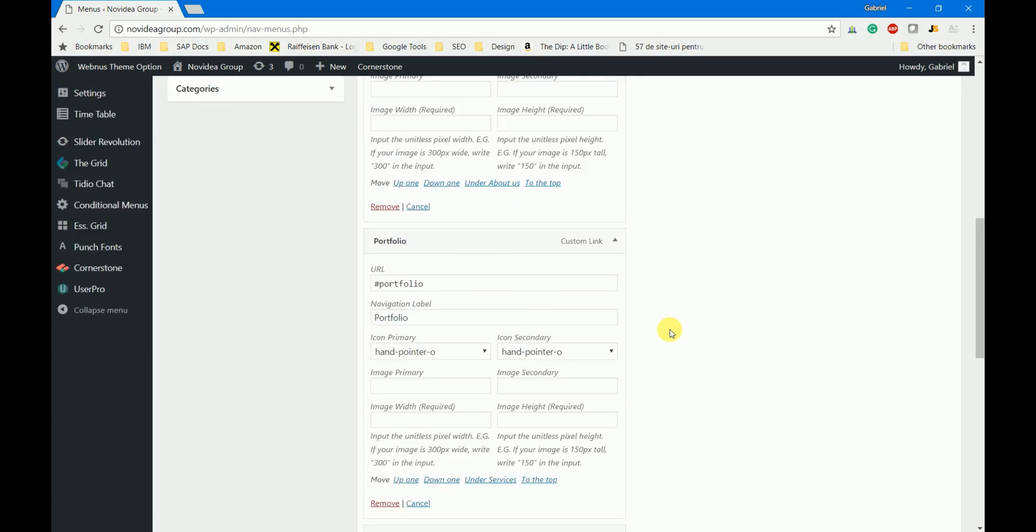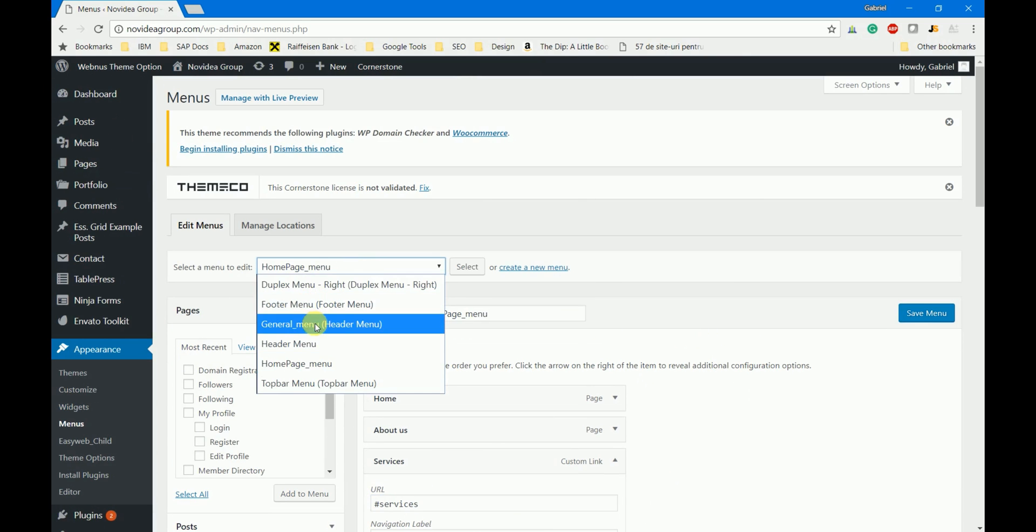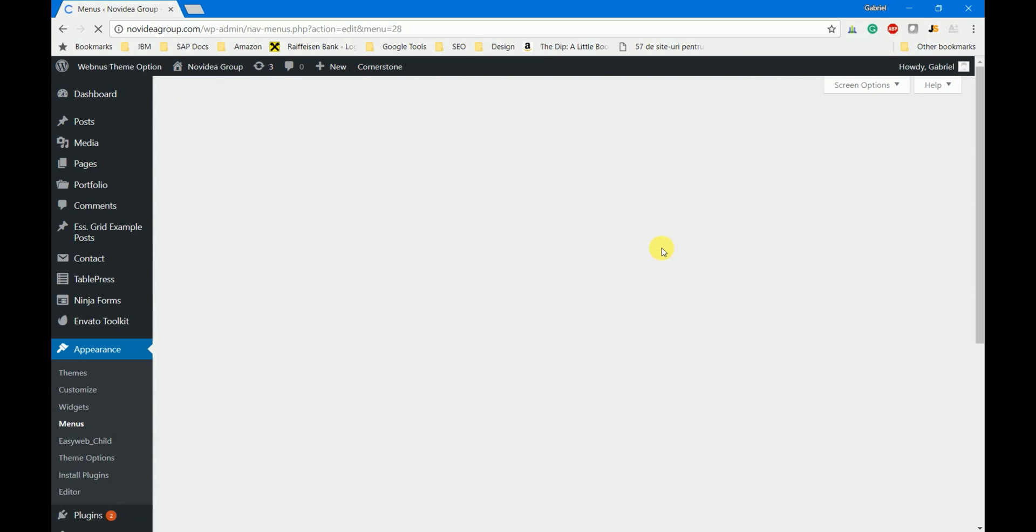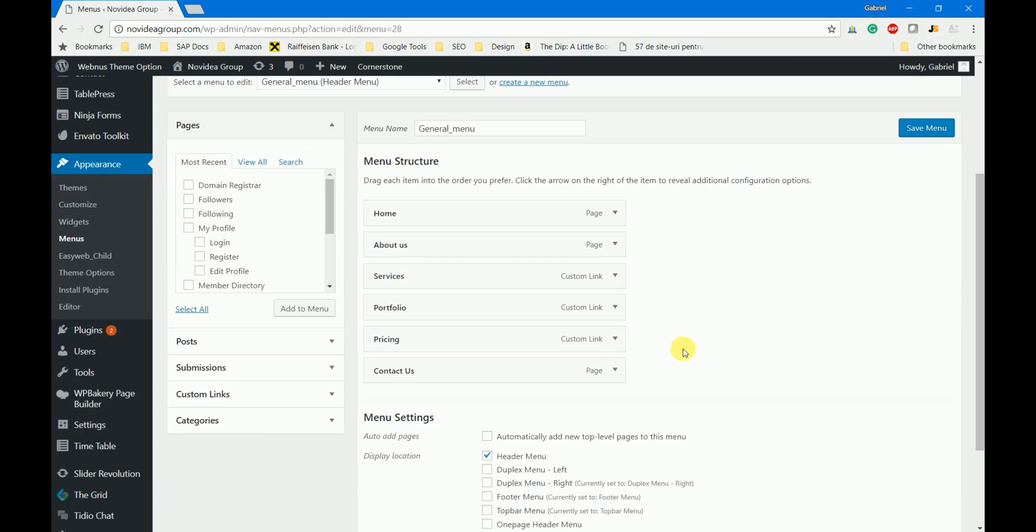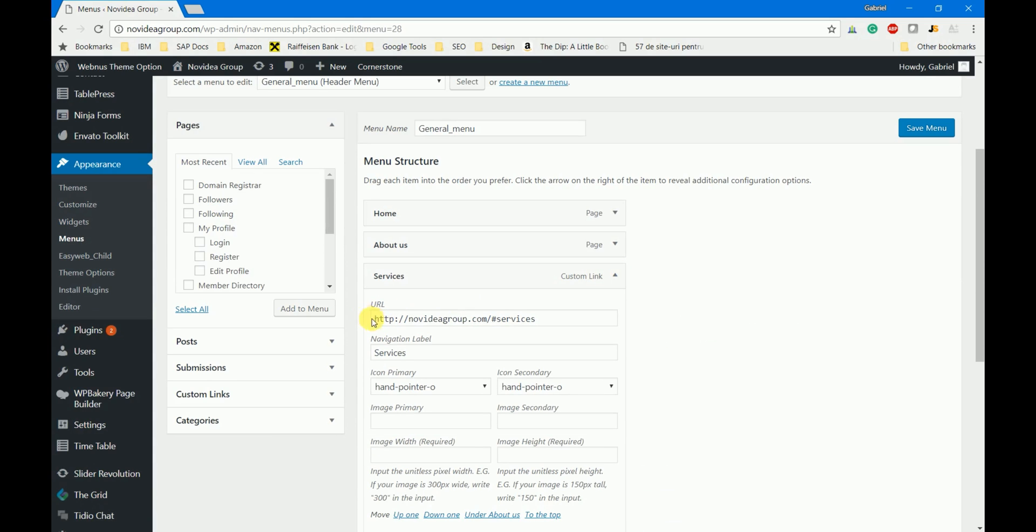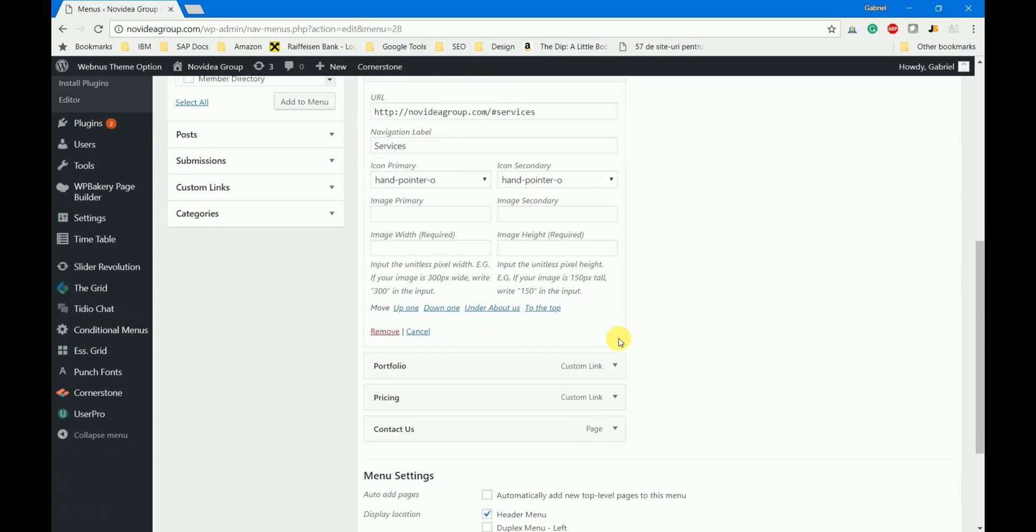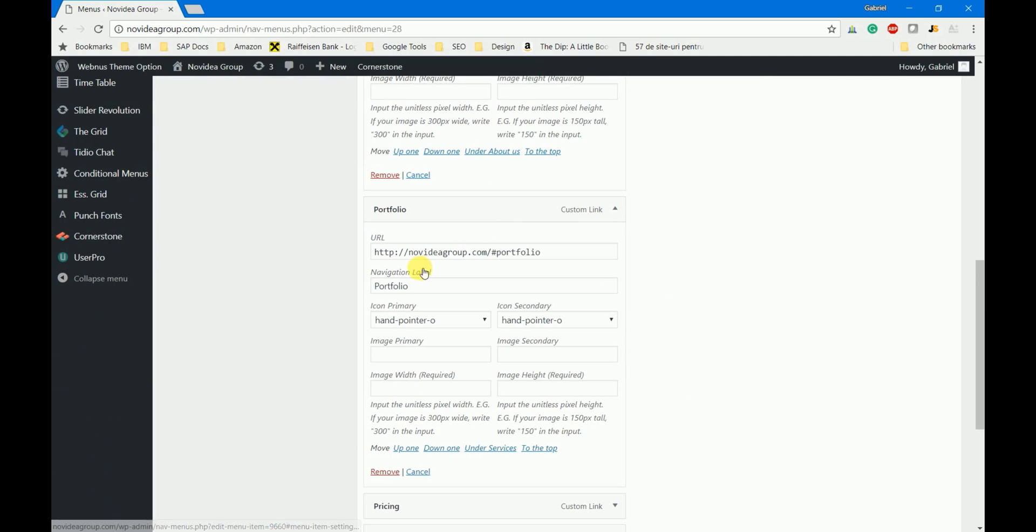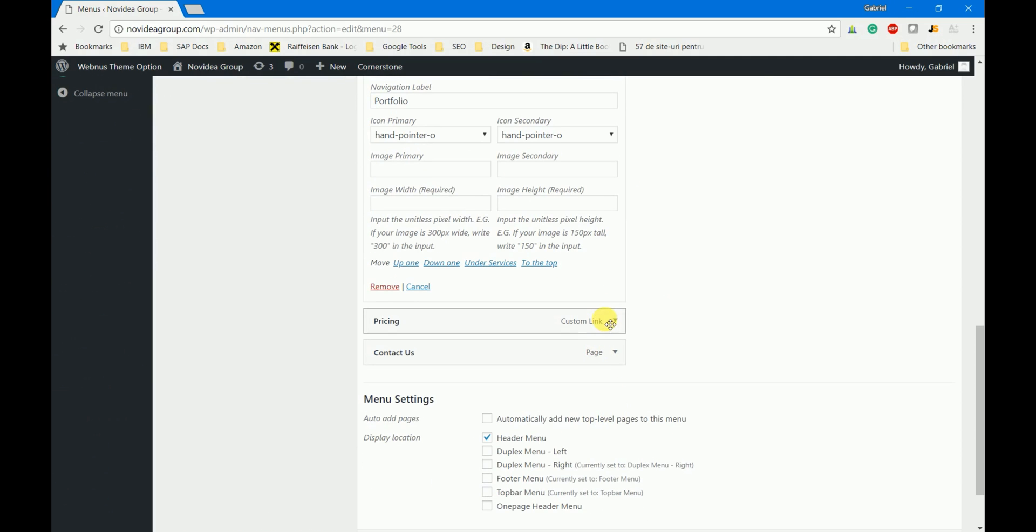Now if we check the same buttons in the general menu you will notice that there is a slight difference for the URL. The URL is now the home page and only after that we have the anchor. The same for portfolio and for pricing.